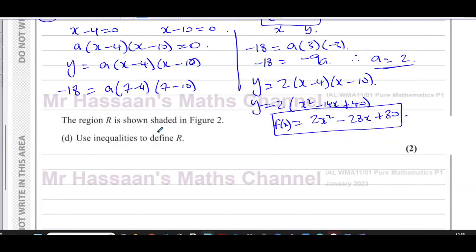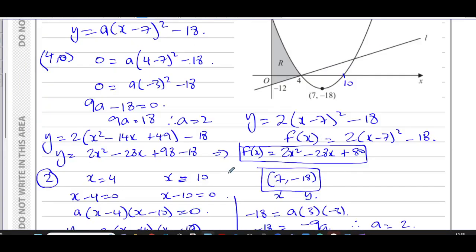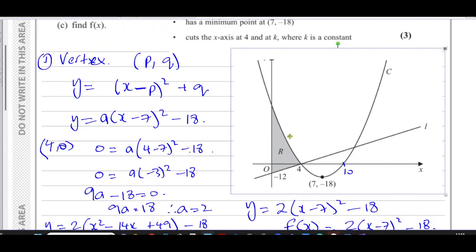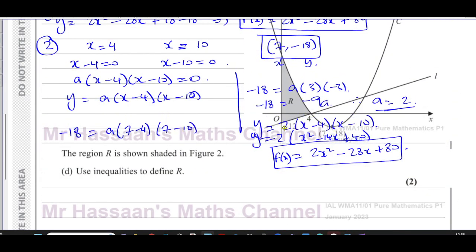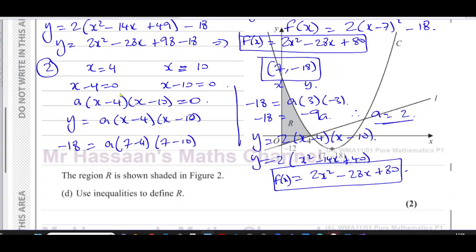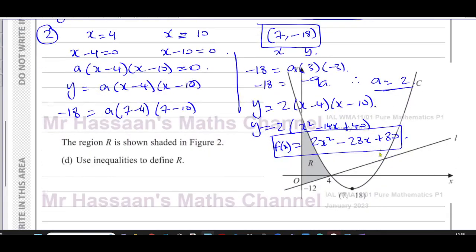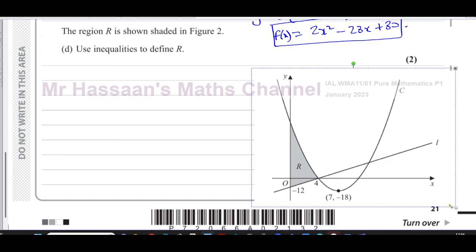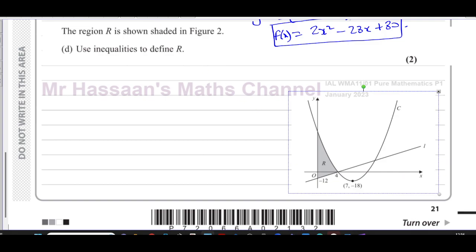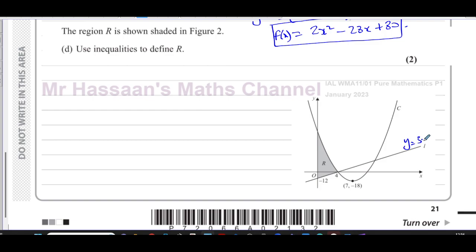Part d says: the region R is shown shaded in figure 2 — use inequalities to define R. So we have the line y = 3x minus 12 and the curve y = 2x squared minus 28x plus 80. The region R is enclosed between those two lines and the y-axis. We need to use inequalities to define this region.